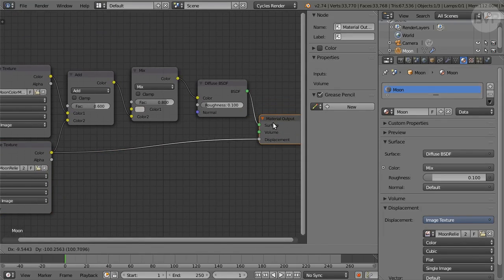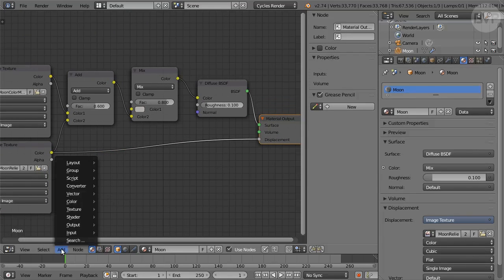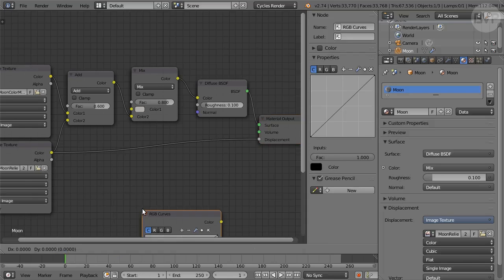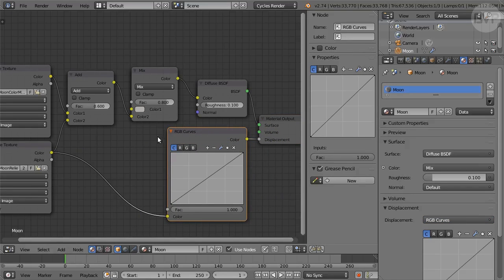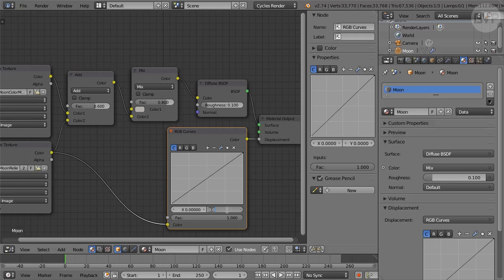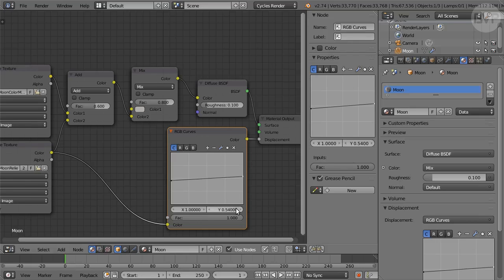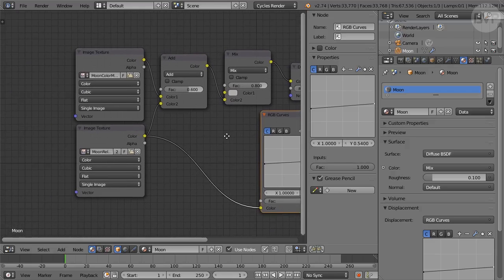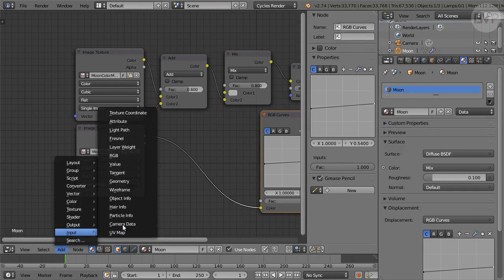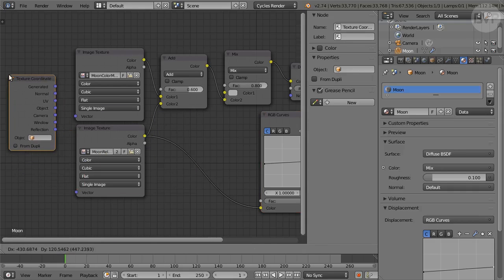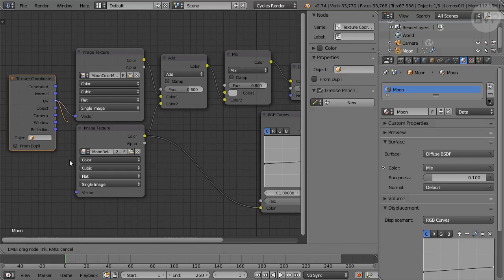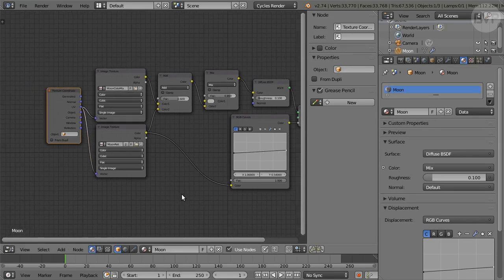We need to reduce the Displacement effect so add an RGB Curves node from the Color sub-menu and drop it on the line leading to Displacement connecting the new node. Select the left point on the curve and set the second value to 0.46. Select the right point and set the second value to 0.54. Now add a Texture Coordinate node from the Input sub-menu and connect the UV output to the two Image Texture nodes. That's the Moon material done.